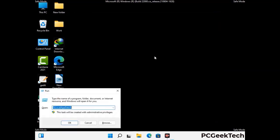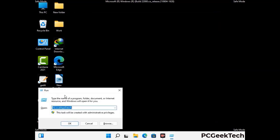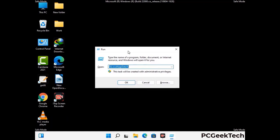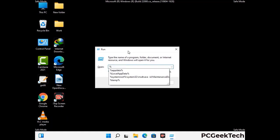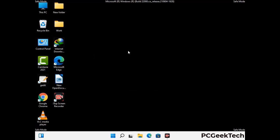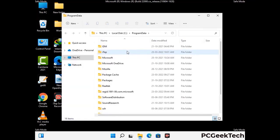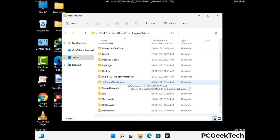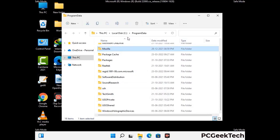Again press the Windows and R buttons together to open the run box. Type in %programdata% and press Enter. Find and remove any suspicious files or folders related to the virus, and also look for any files created at the time the virus attacked your PC. Be careful and don't remove any important folder.